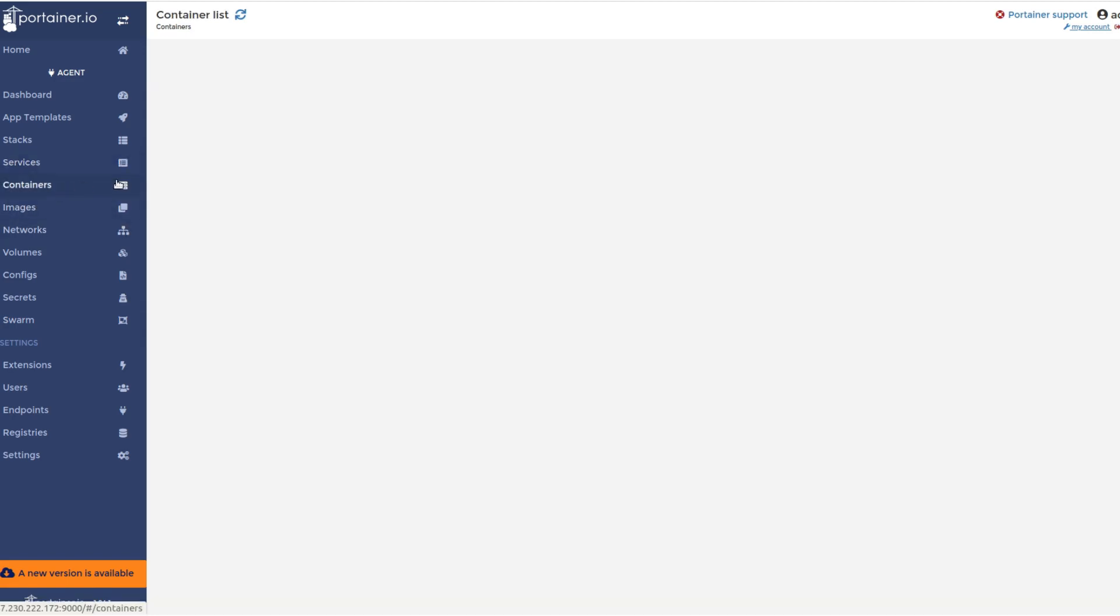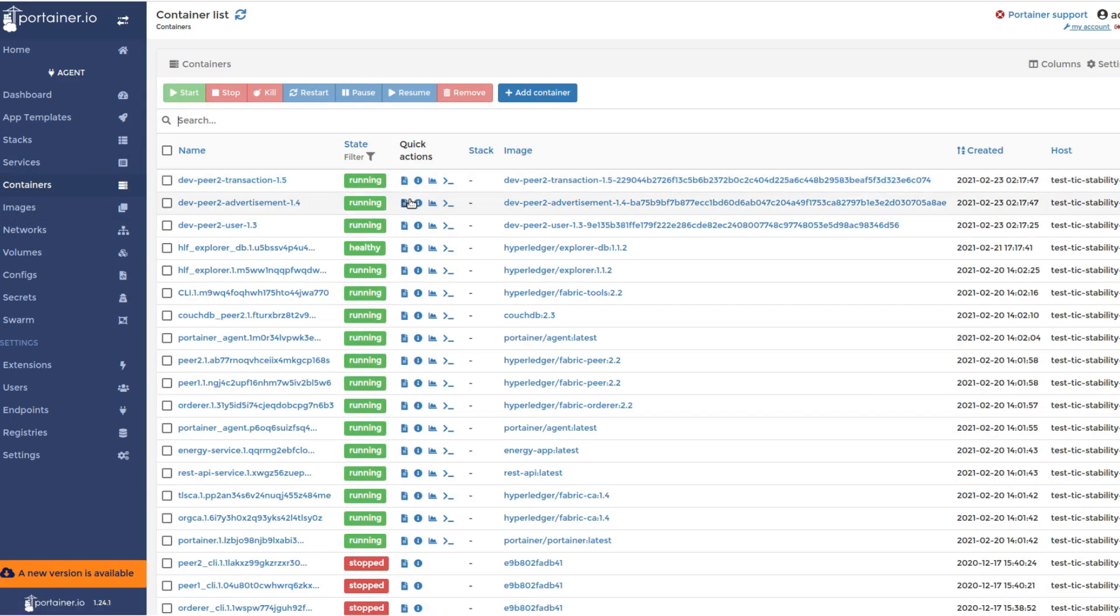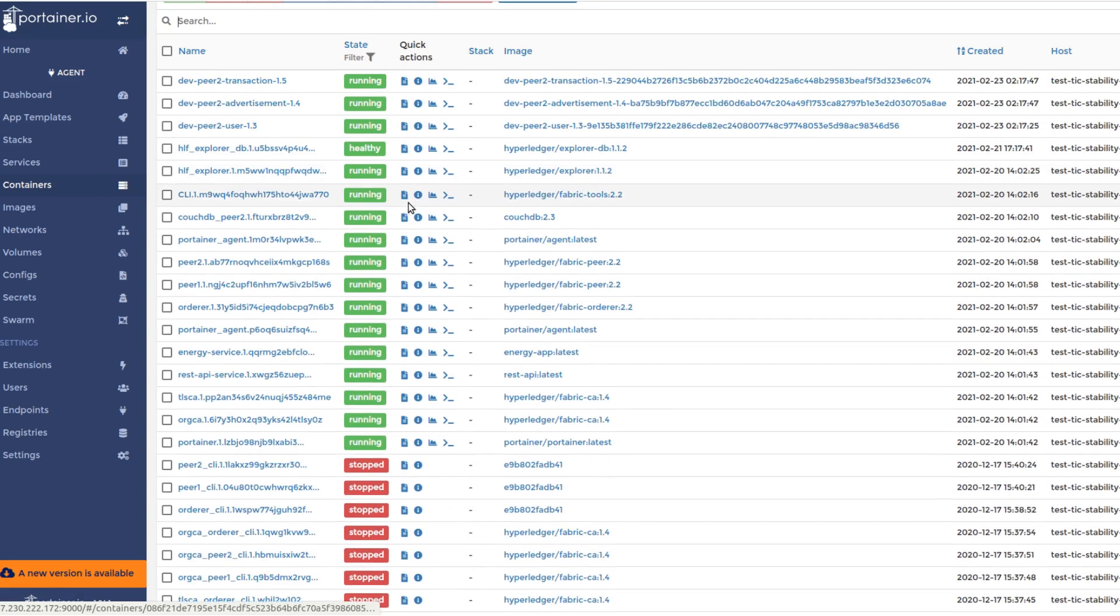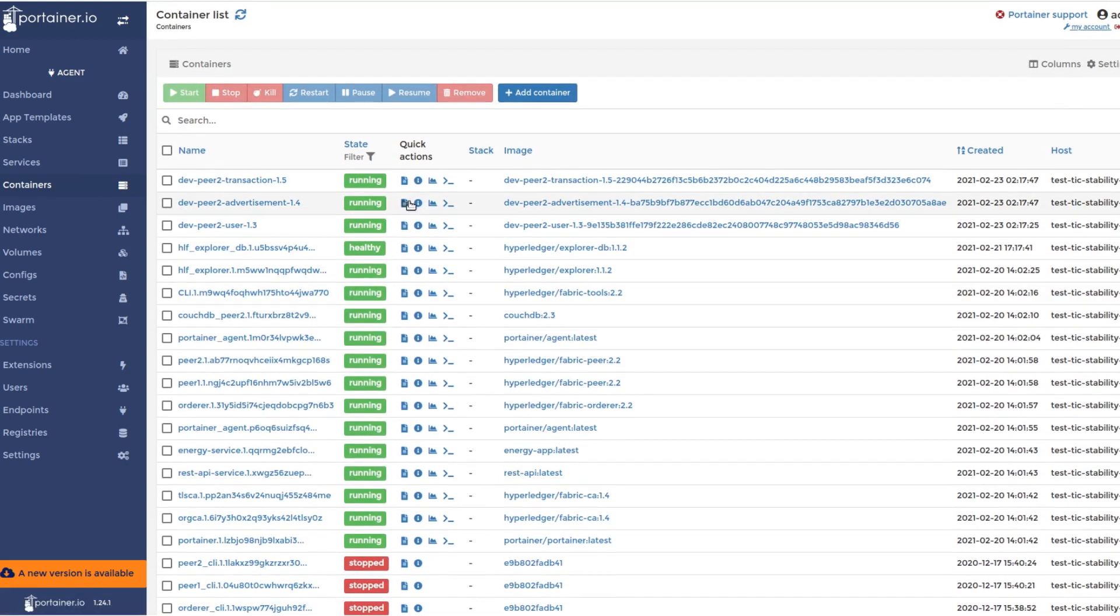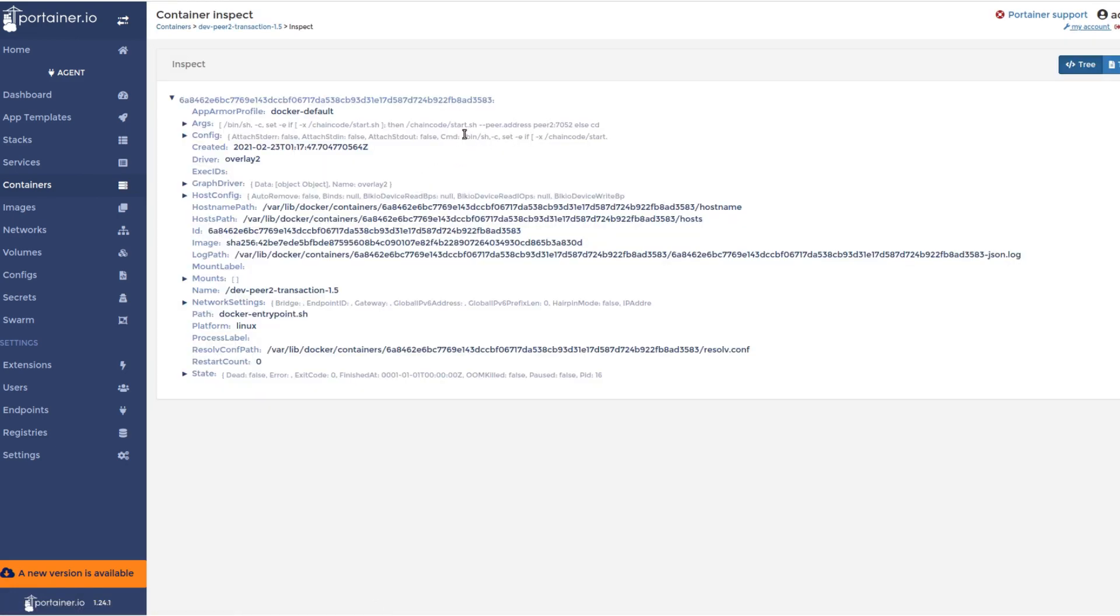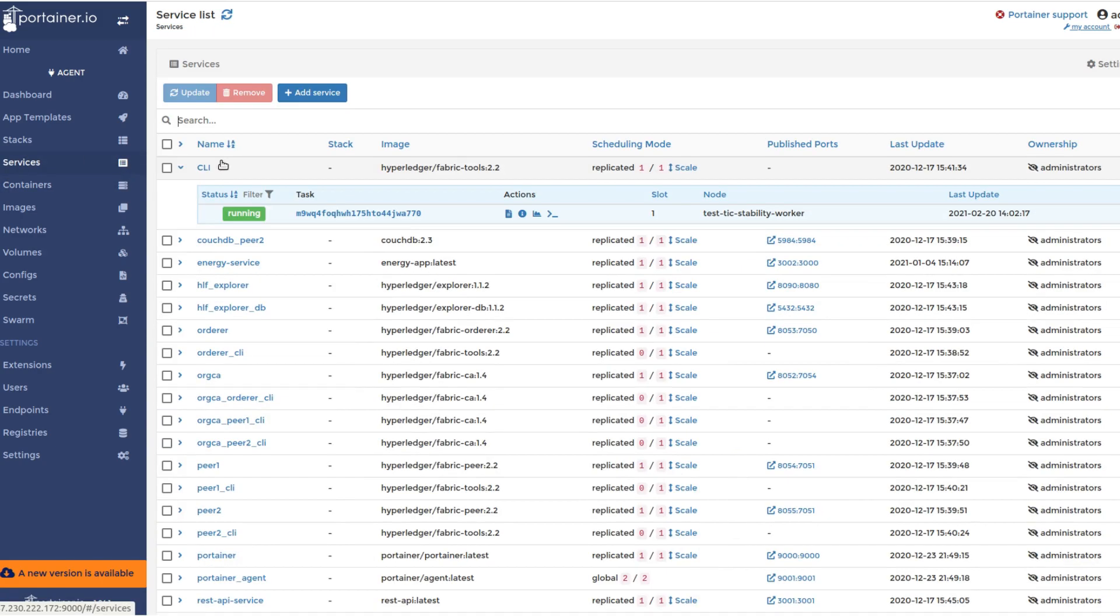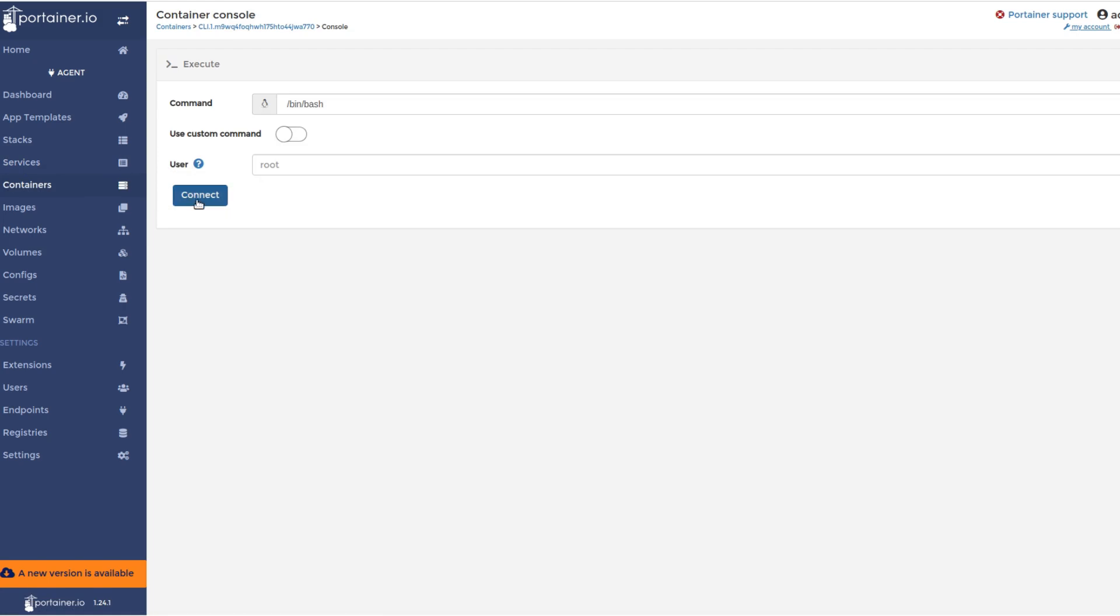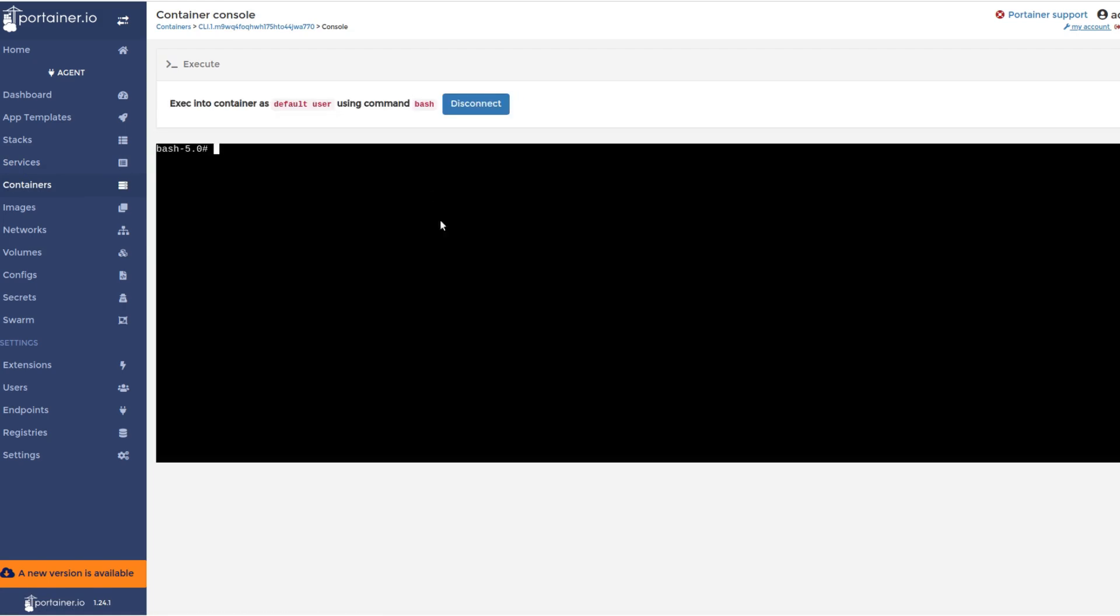The dApp developer can monitor the health of the deployed Docker services and Docker containers and update them if needed. Furthermore, the dApp developer can utilize the CLI interface to install, instantiate, update, and delete chain codes or smart contracts.